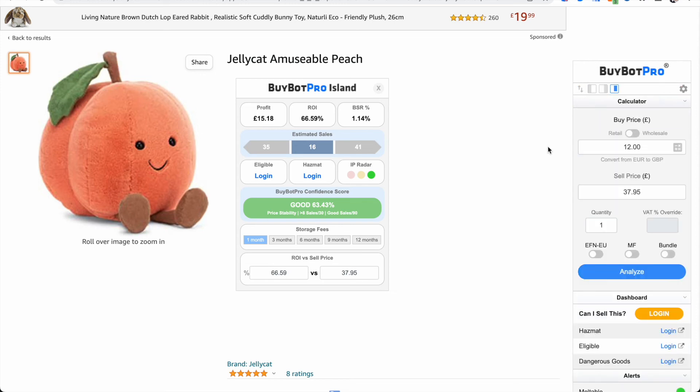So those are the ways that you can visually customize BuyBot Pro. If you have any questions, just drop an email to info@buybot pro.com. Thanks for watching and I'll see you soon.